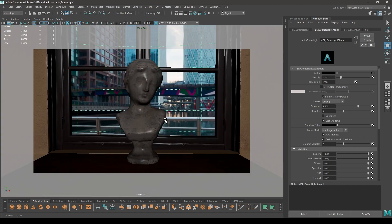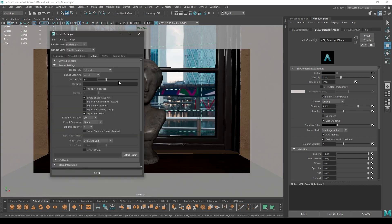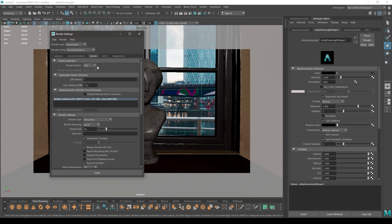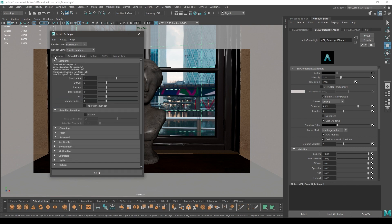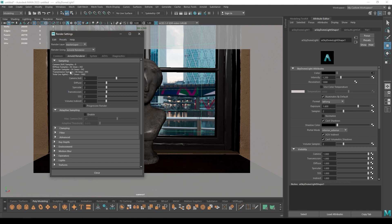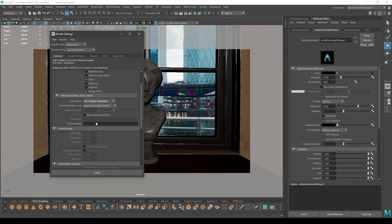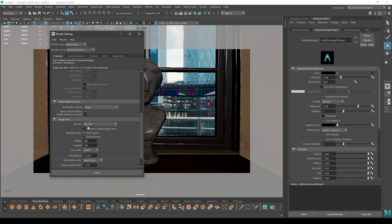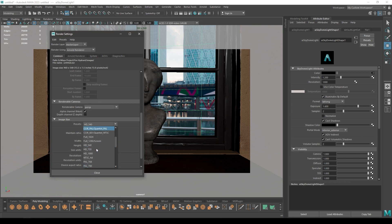First we're going to go in the render settings and keep our render device to CPU. I'm going to leave the settings to default with three camera samples and the preset I'm using is 720p.